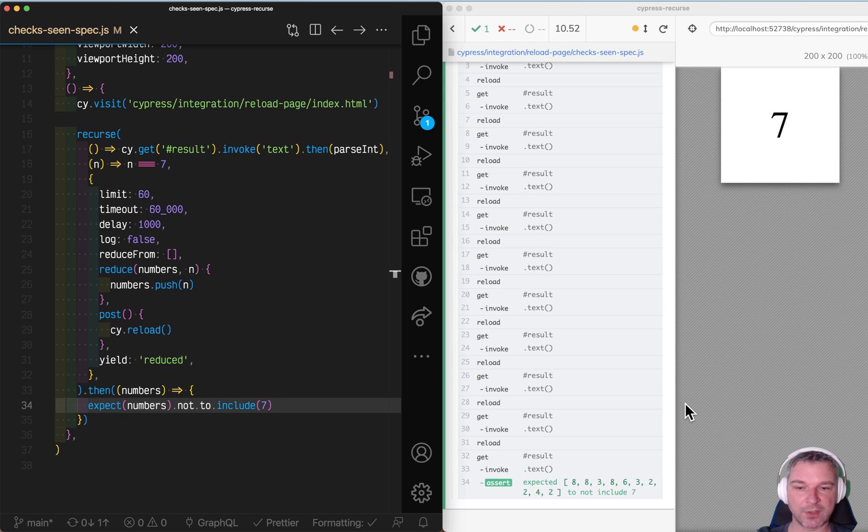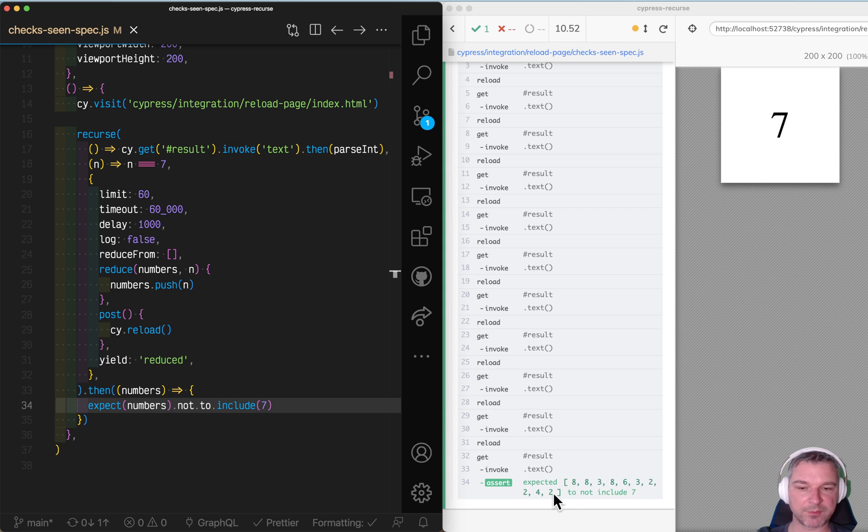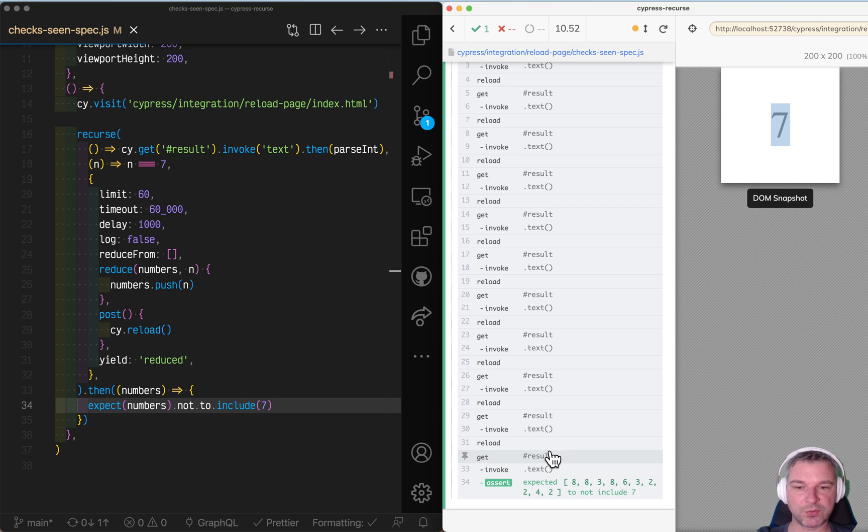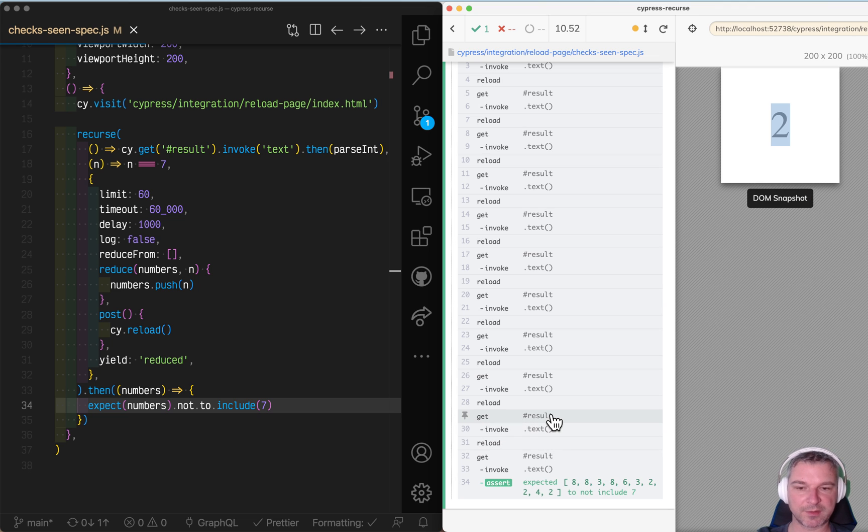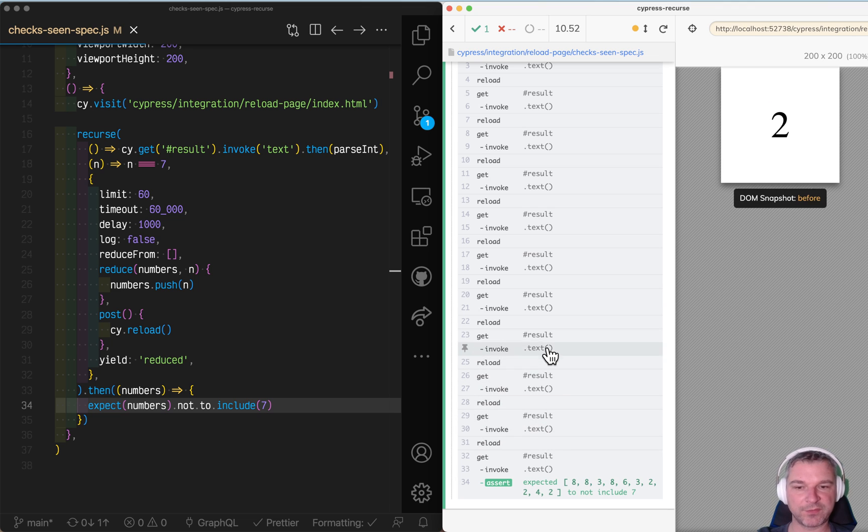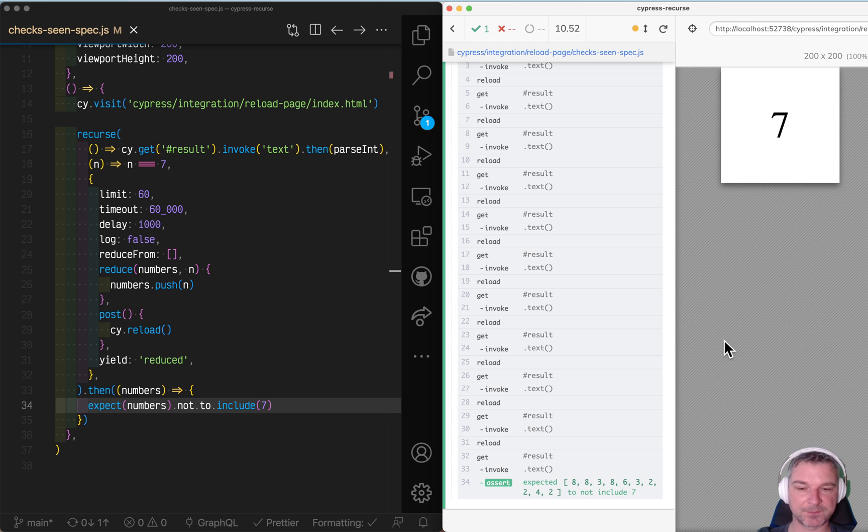And remember, this is the array of numbers. So the last number before seven was two, which is what the page displays when it was four before that, two again, and so on.